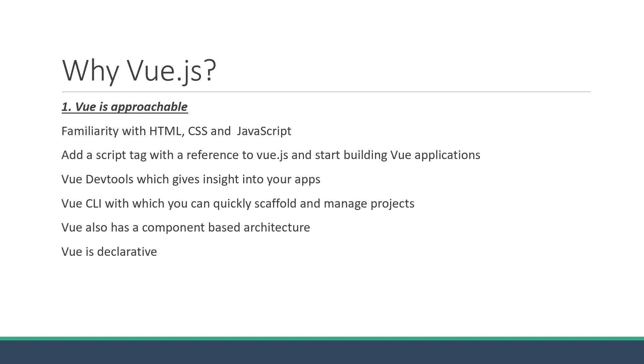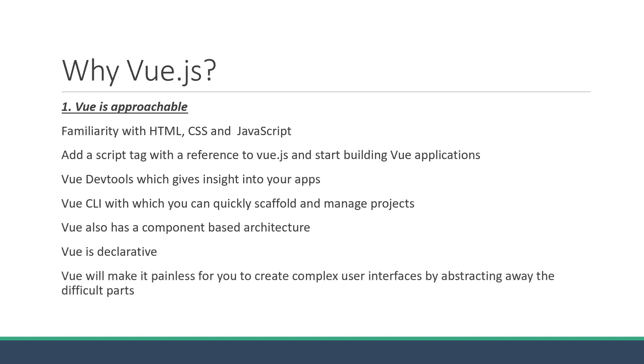The bottom line is that Vue will make it painless for you to create complex user interfaces by abstracting away the difficult parts.